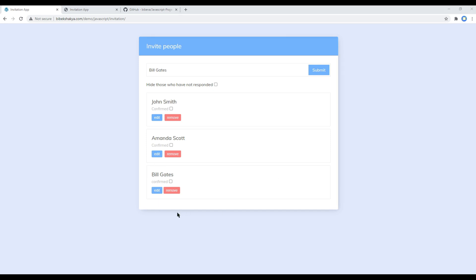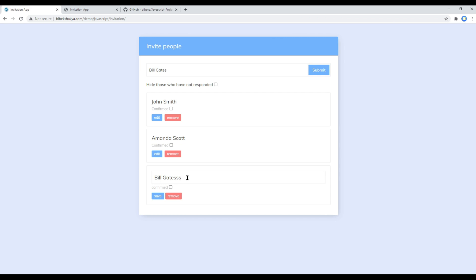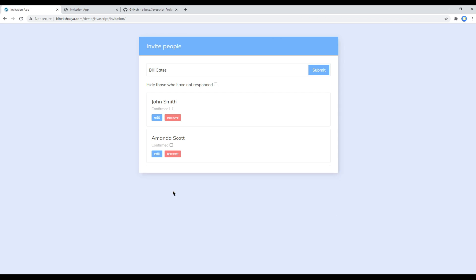Then in each list you got a checkbox to confirm, edit, and remove button. If you want to edit this name, then you can click on edit, make some changes, and then click on save. But if you want to remove this name, then you can click on remove.